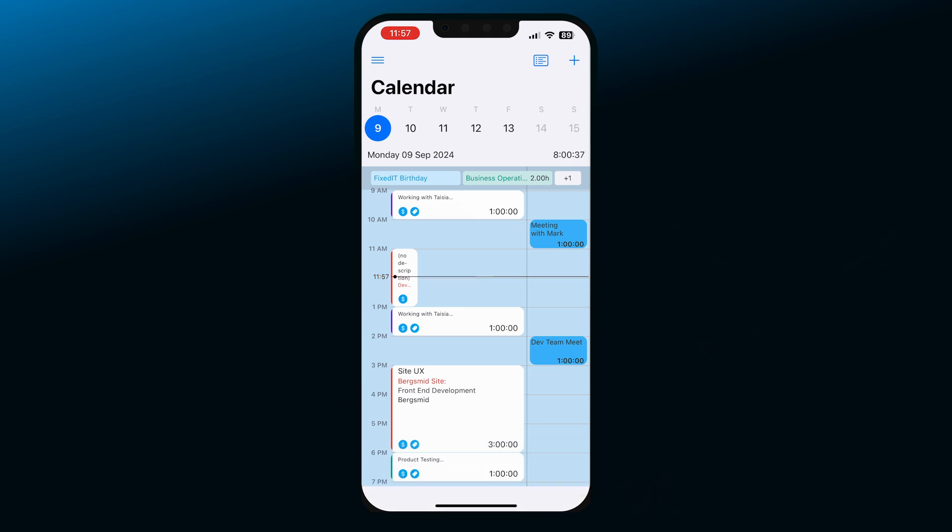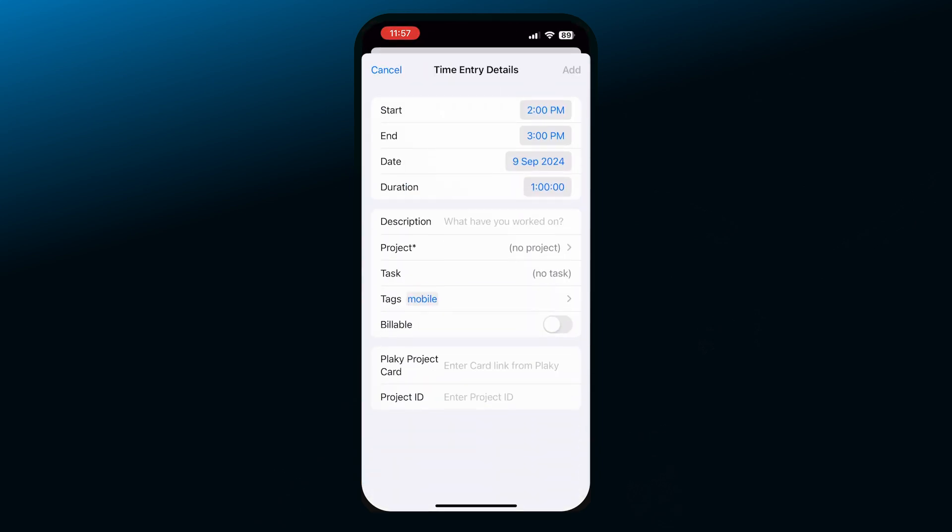In case you want to add a new entry within the calendar, just tap and hold anywhere on the calendar and then you can add all of the details.